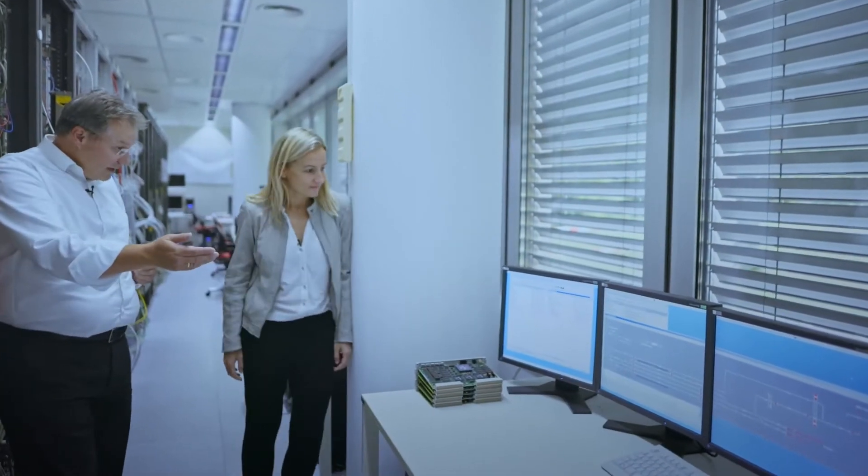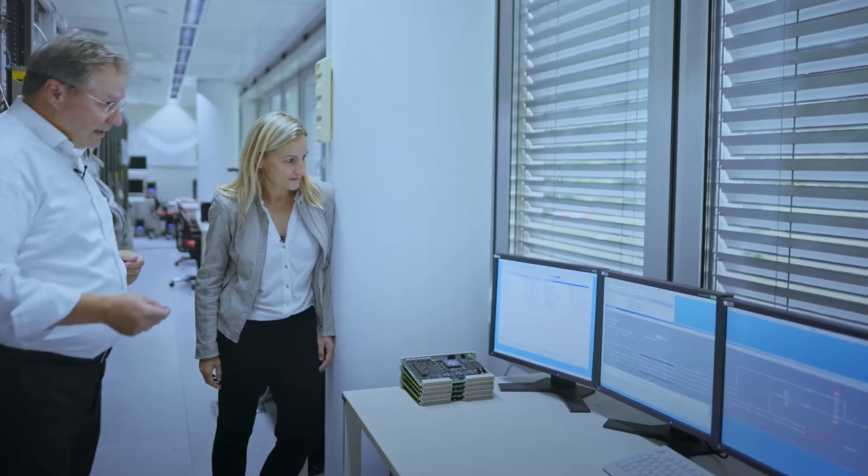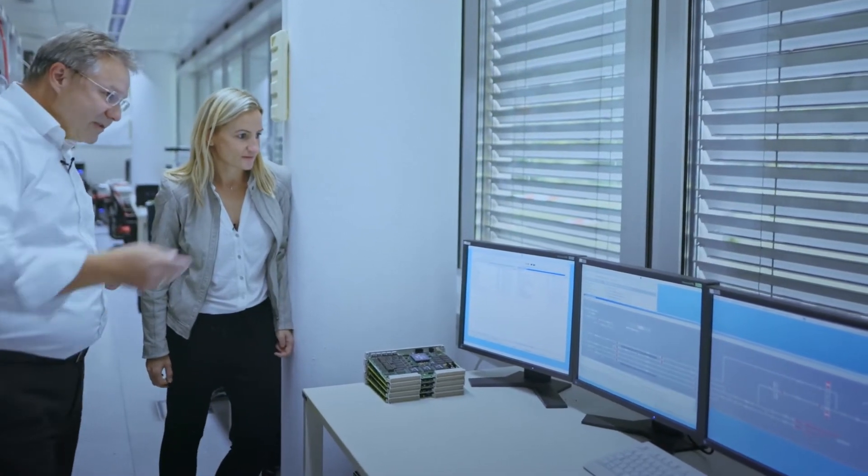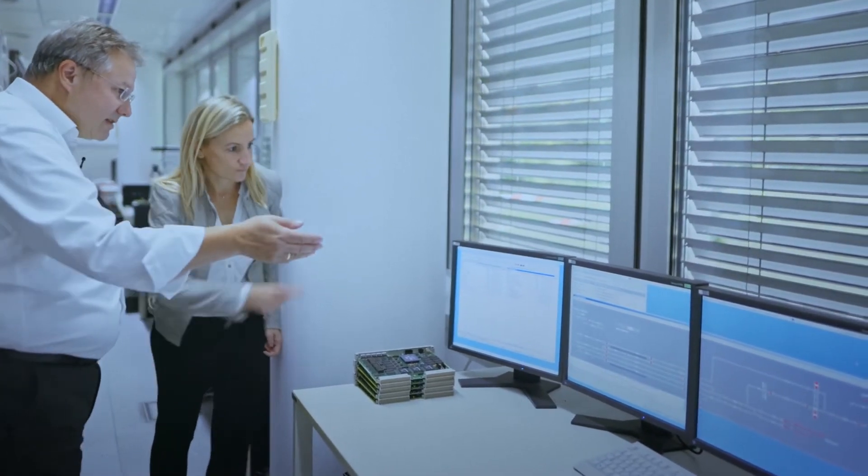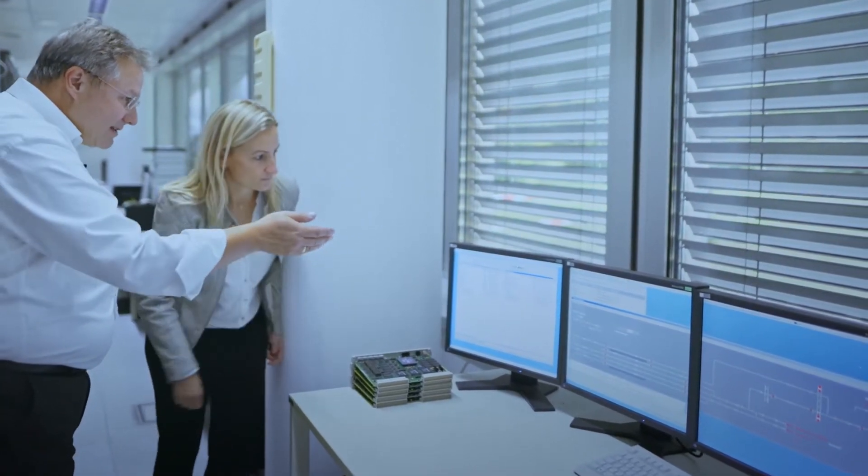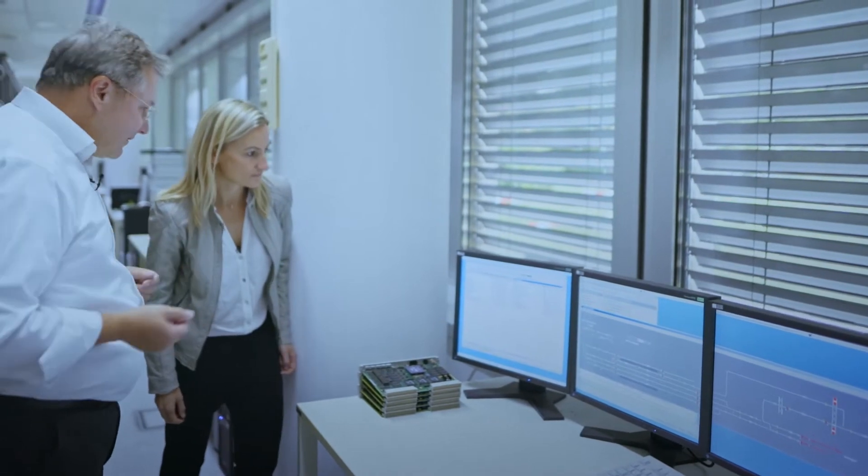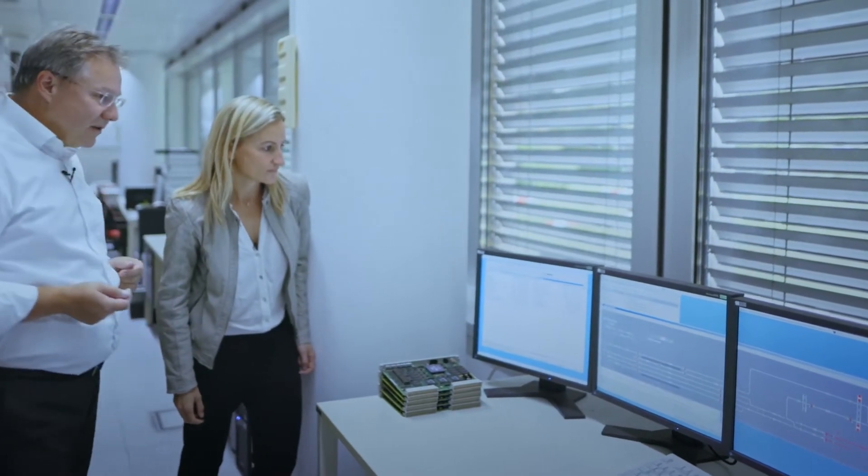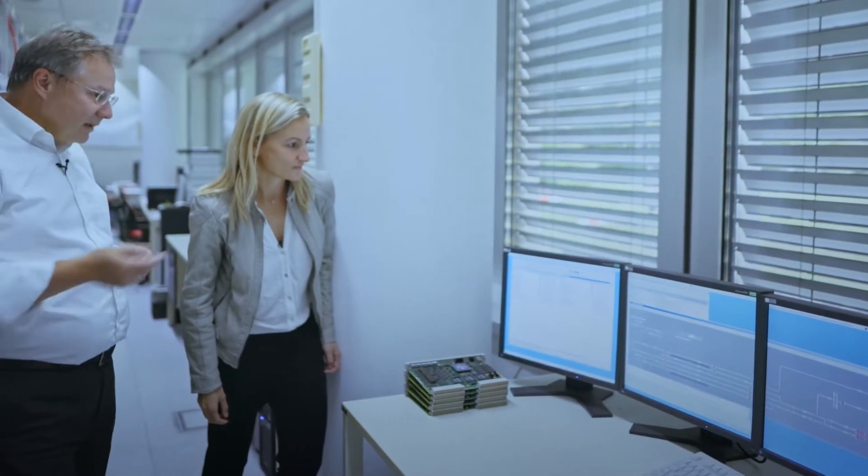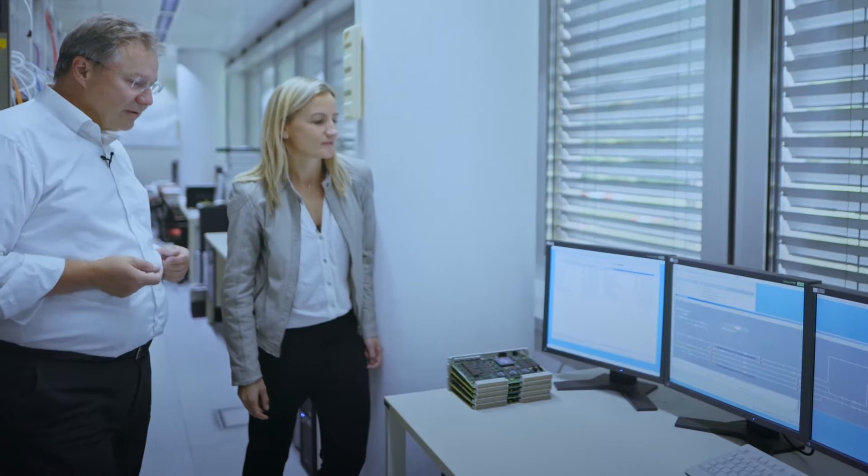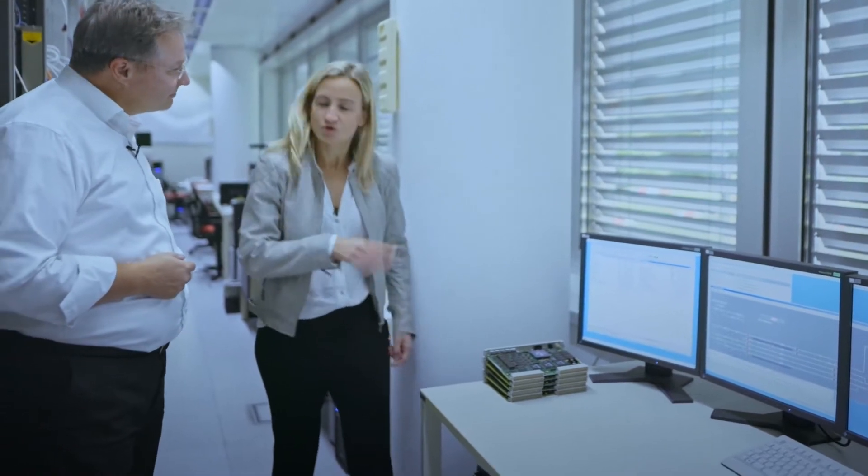So Kathi, here you can see such a signaling system. You see trains, points and signals and all the physical elements of a rail displayed here digitally on these monitors. Okay, cool. And what about you?